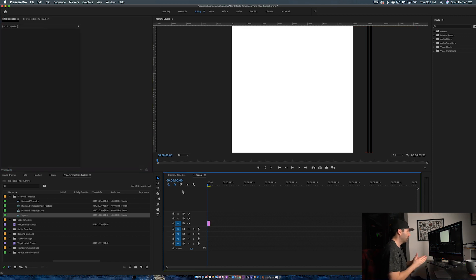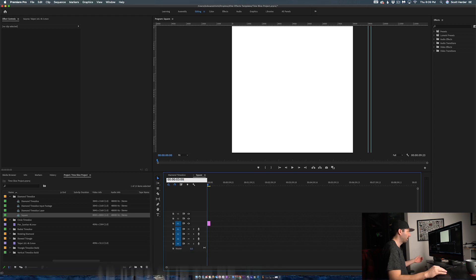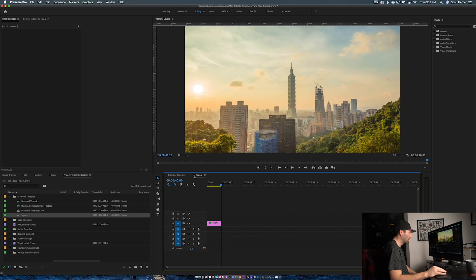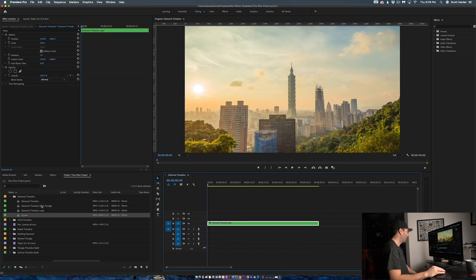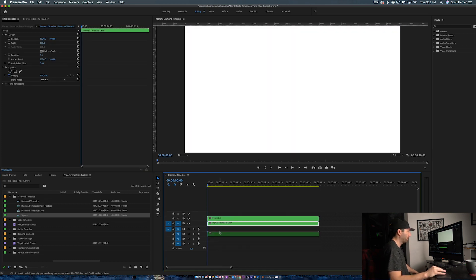My diamond time slice layer is 40 seconds, so I want to make sure this sequence is also 40 seconds. I'll come to my time, go to zero, dial in 40, and stretch this out. Now I'm going to add the square layer on top and delete the sound — we don't need it.